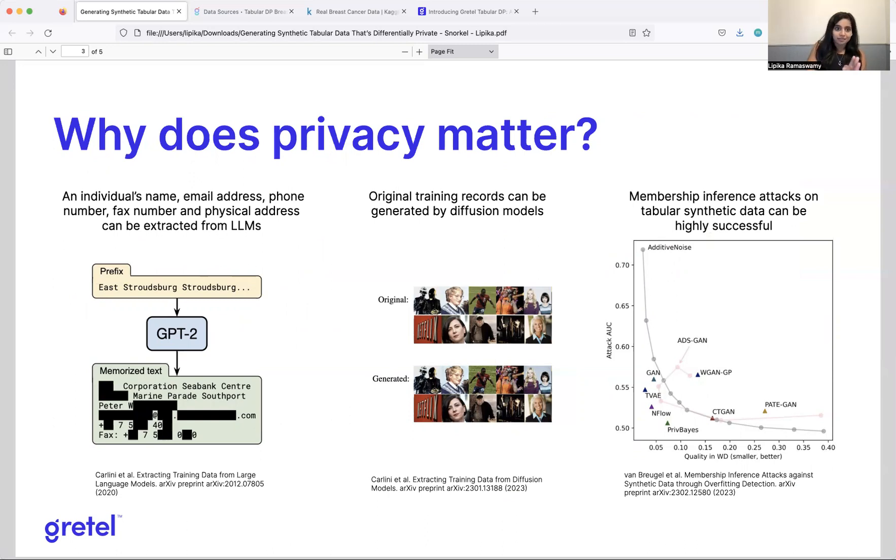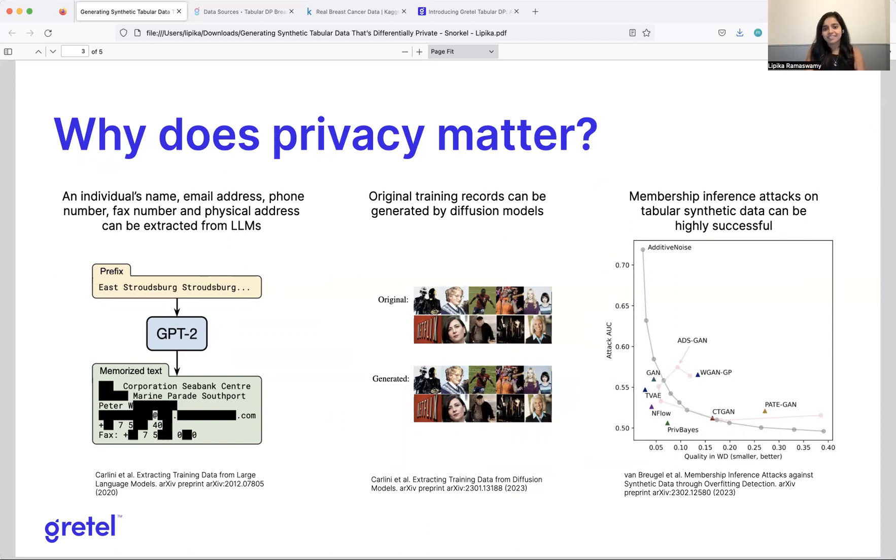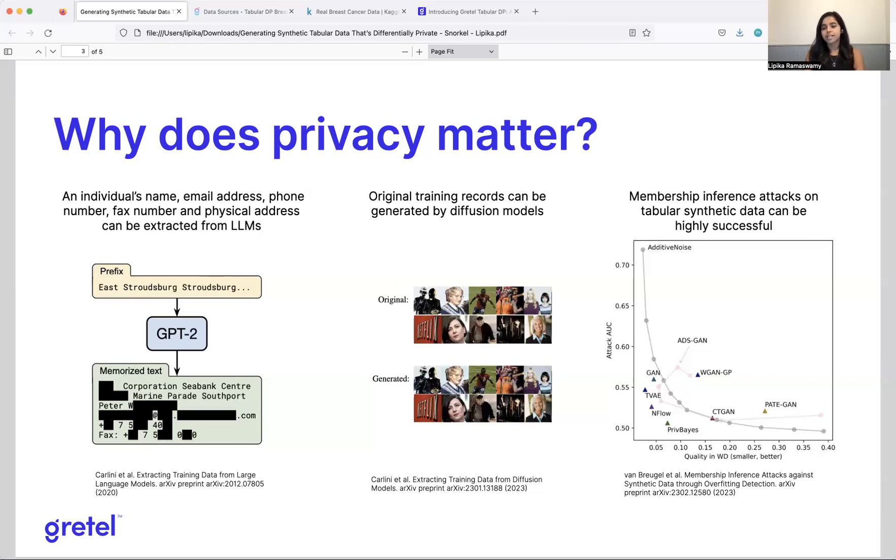So some really quick examples of why this is the case. For example, from LLMs, an individual's name, email address, phone number, physical address was extracted by researchers. The same thing was done with diffusion models with images. So that's a lot more tangible. It's real, you can see it, you can see exactly the original images in the generated set. And further with tabular data, it's been shown by researchers that the membership of a given individual training record in the training set can be verified by attacks on a tabular synthetic dataset. And this was tested on a bunch of different models that are GAN based and Bayesian networks based, variational autoencoders based.